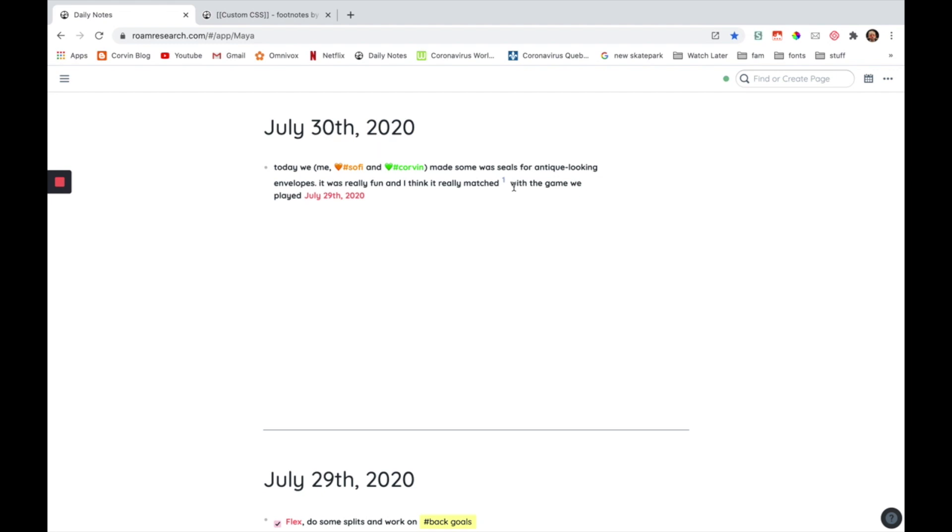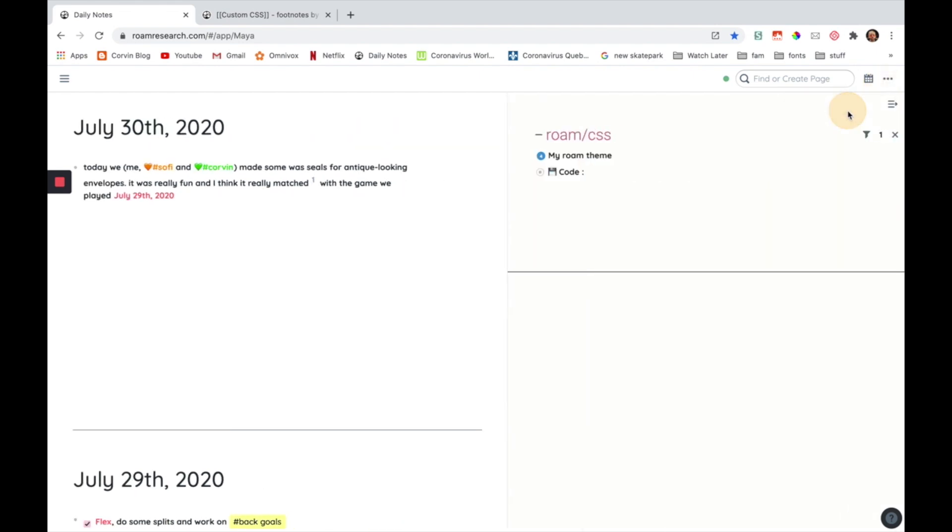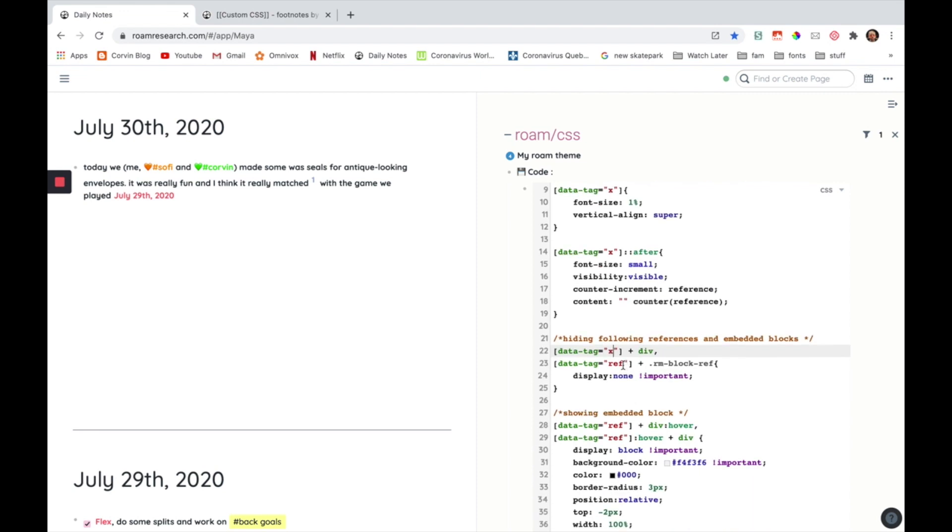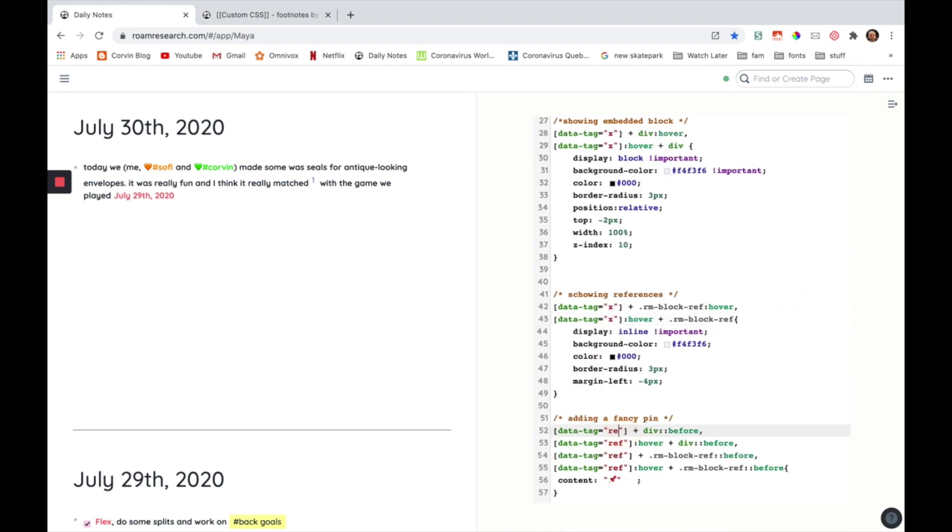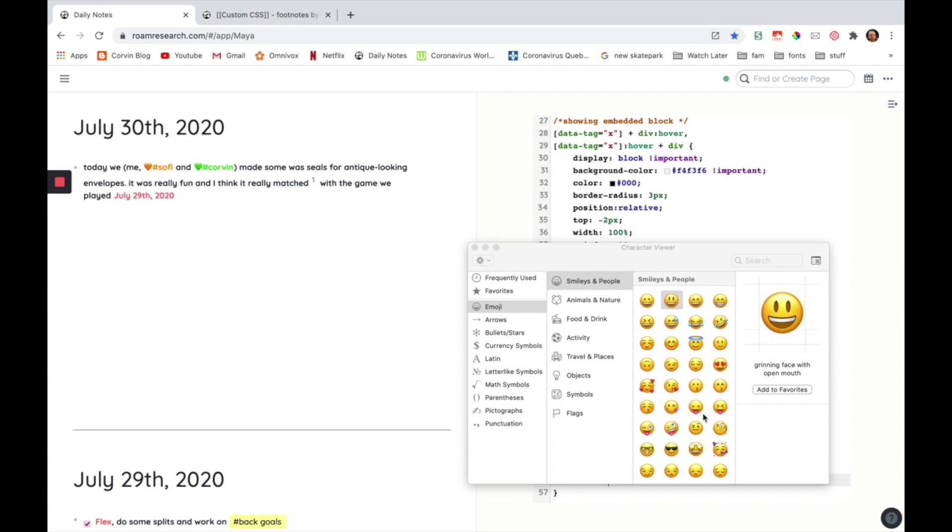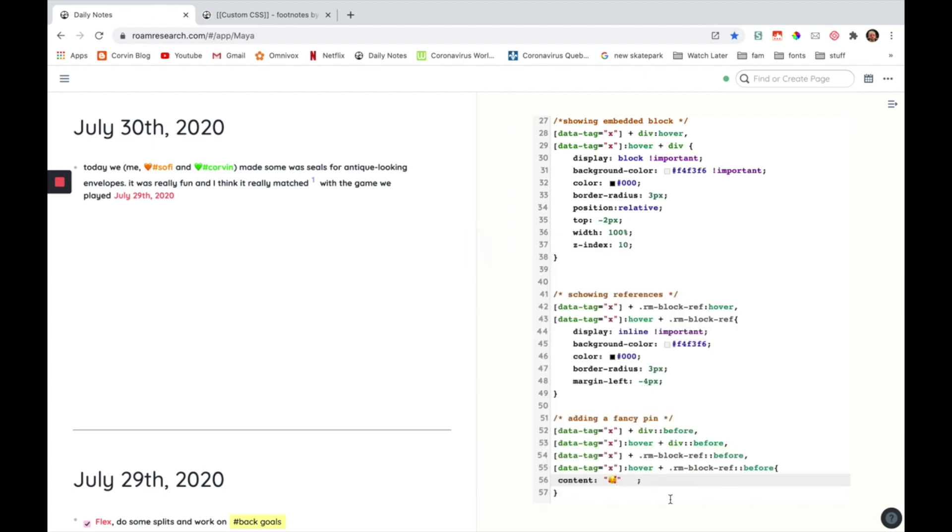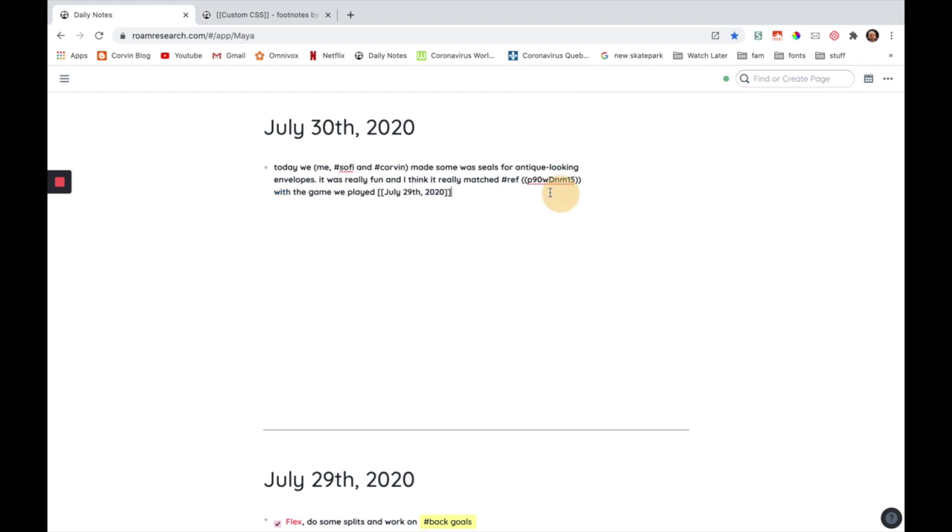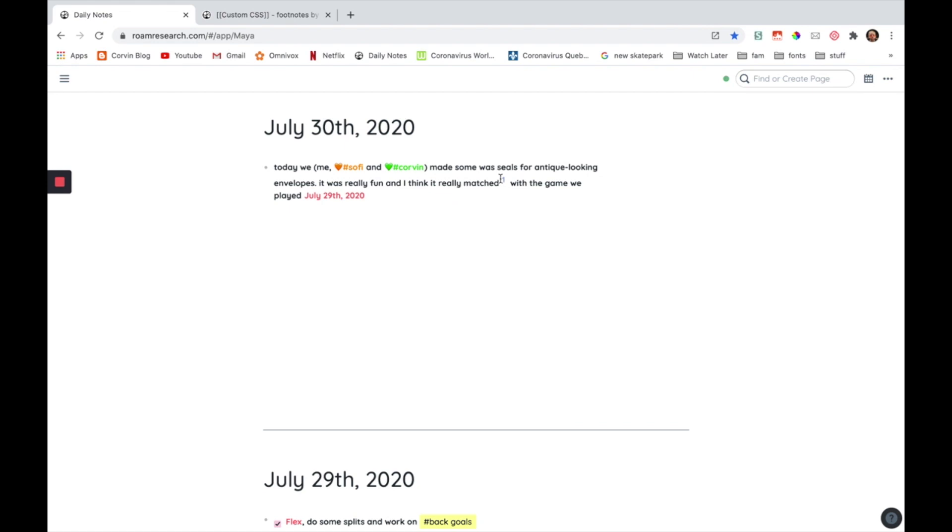Now, if you don't want it to be ref, the hashtag, you're just going to have to modify the code. So to do that, you're just going to open your Rome CSS page here and then switch. Every time you see ref, you're just going to switch it to whatever you want. I'm going to use x for this for now. And of course, you can also switch the emoji. So I'm going to actually put this one there. Okay, now I'm just going to go over here and you can see that here because I put ref, it's not working. But now if I switch it to x like this, you can see that it worked. And now I have the little emoji that appears in front of my block reference.